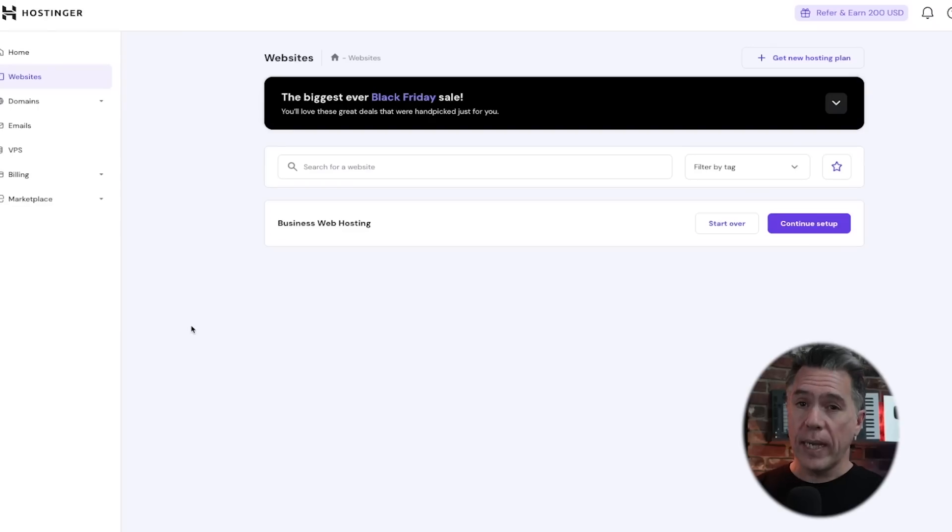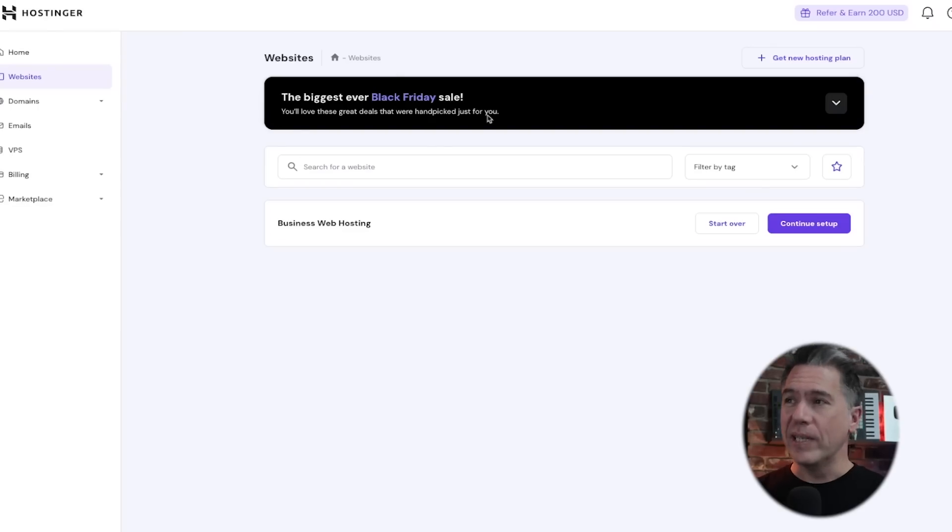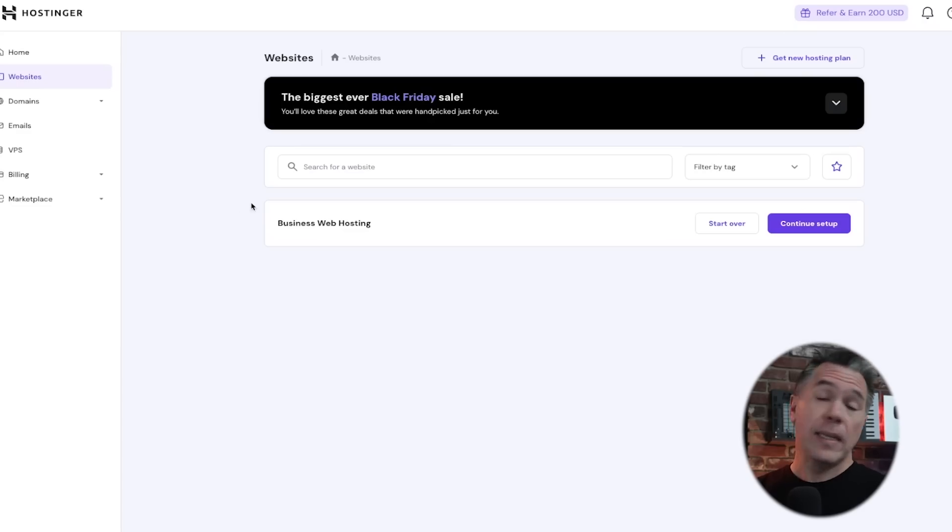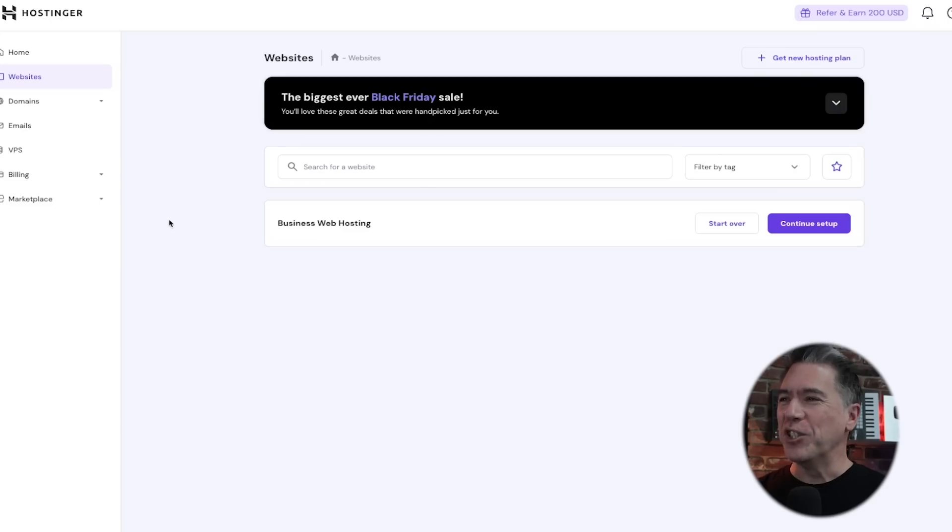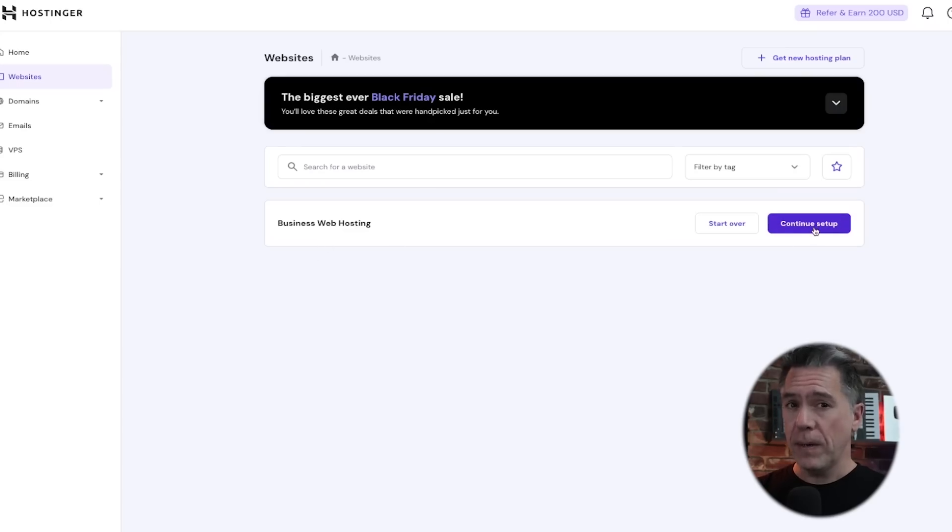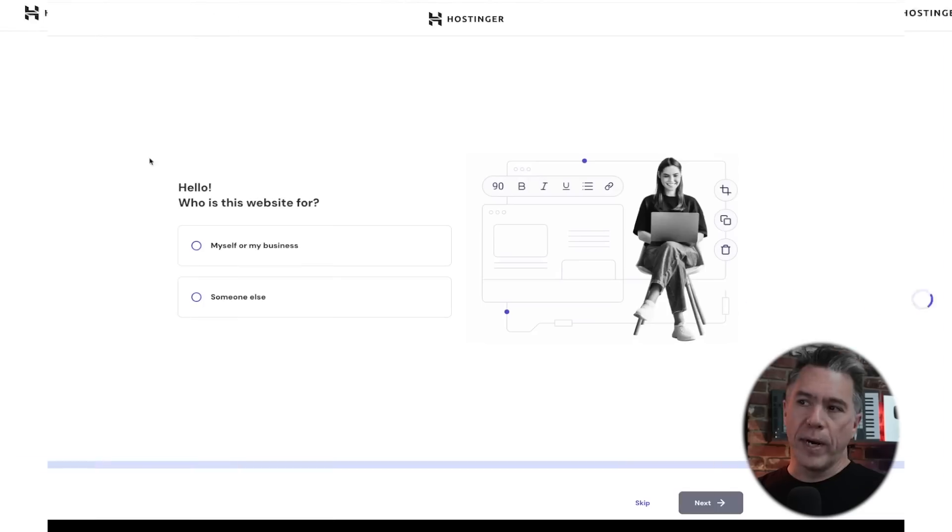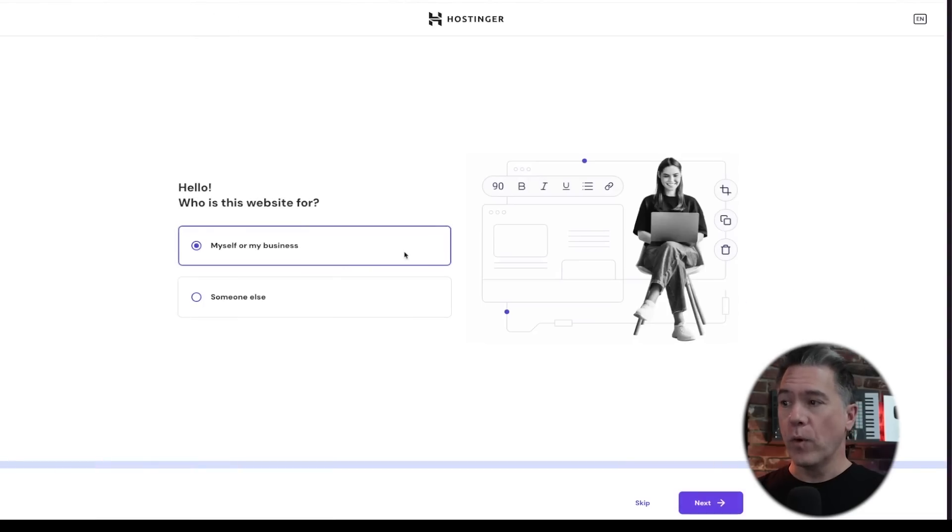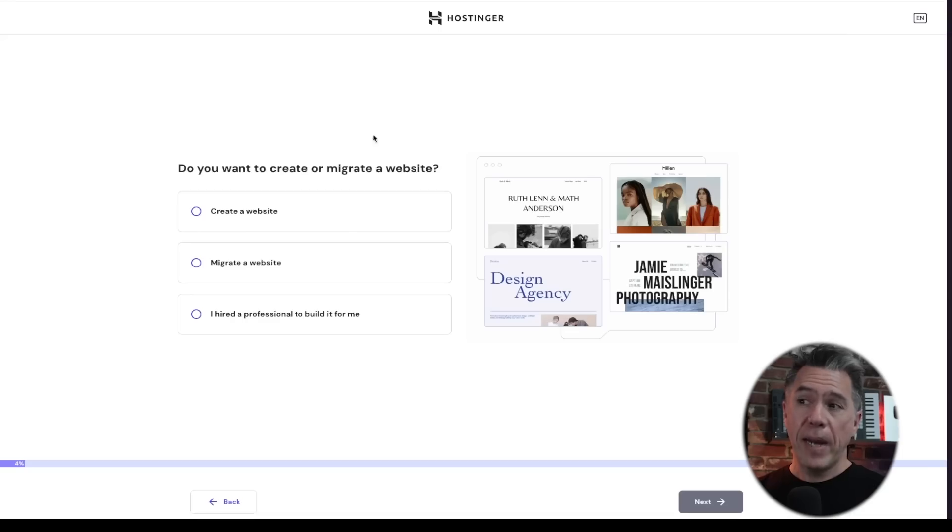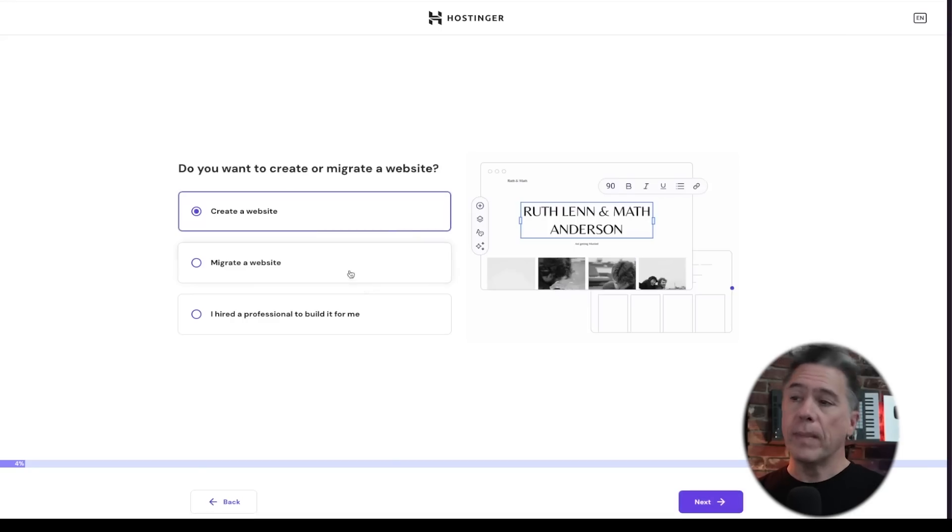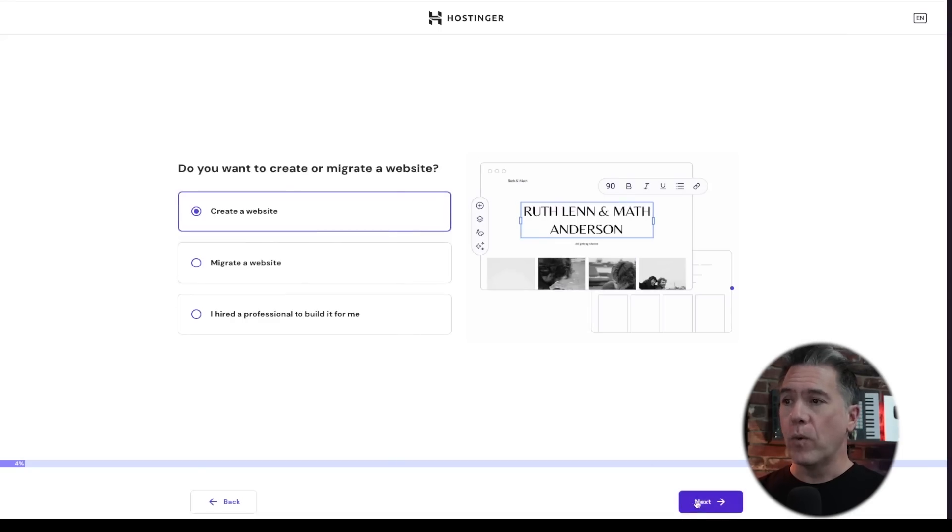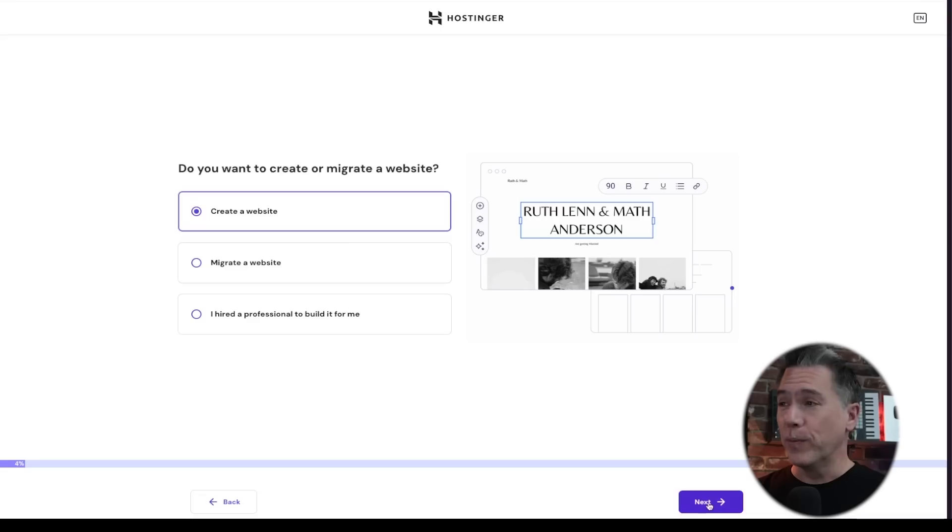So let's take a look at how you build a website on Hostinger. So after logging in and getting started, and yes, by the way, there is a Black Friday sale coming soon. It is the biggest ever. We'll talk about that in just a minute. So I'm just going to hit continue setup here. I haven't actually started anything. We're going to answer a few questions like this is for myself or for my business. I'm not migrating a website. I am creating my own website, although apparently you can migrate one or you can hire somebody to build it for you. Although why would you?